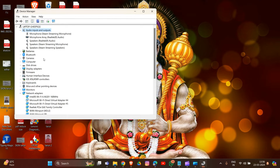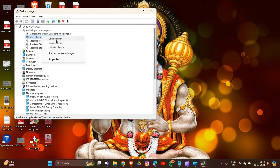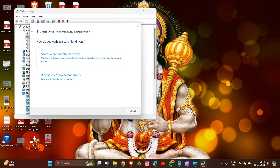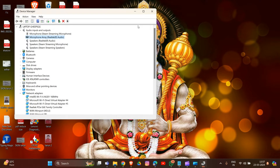In Device Manager, locate the SteelSeries headset driver under the Audio Input and Output section. Right-click on it and select 'Update driver' to complete the driver update process. Once the driver is updated, restart your computer to allow the driver update to take effect in your system.